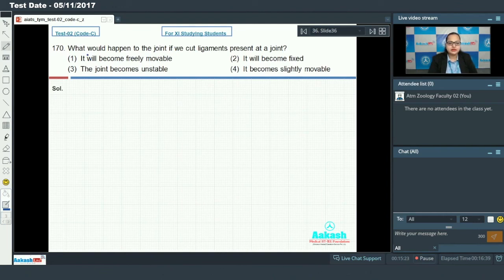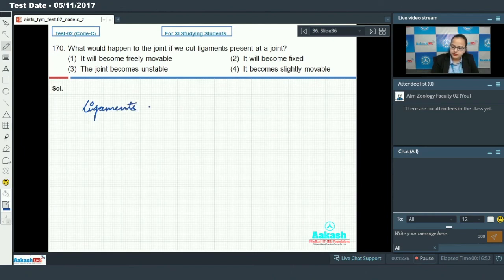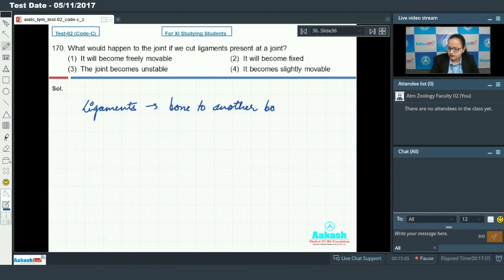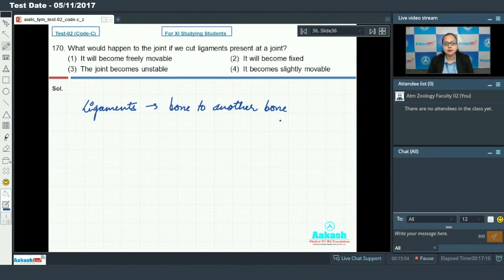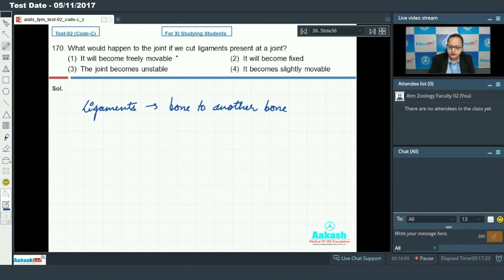Question 170 asks: what happens to the joint if we cut the ligaments present at it? Ligaments attach one bone to another bone. Option one says the joint will become freely movable. Because of the ligaments the bones are connected and there is proper movement at the joints, but when ligaments are cut the joint is not controlled — however, this is not the best answer choice here.